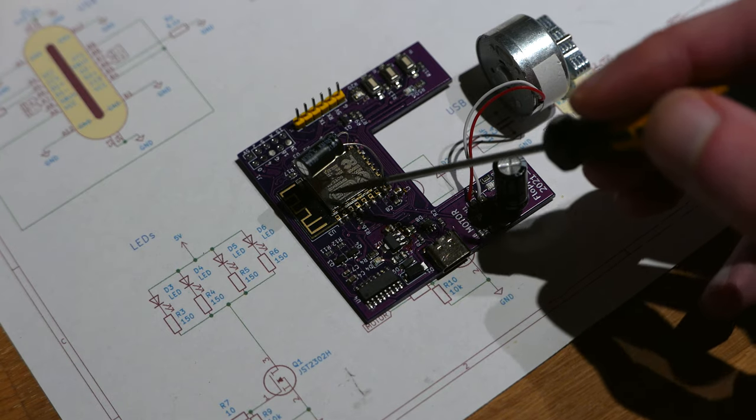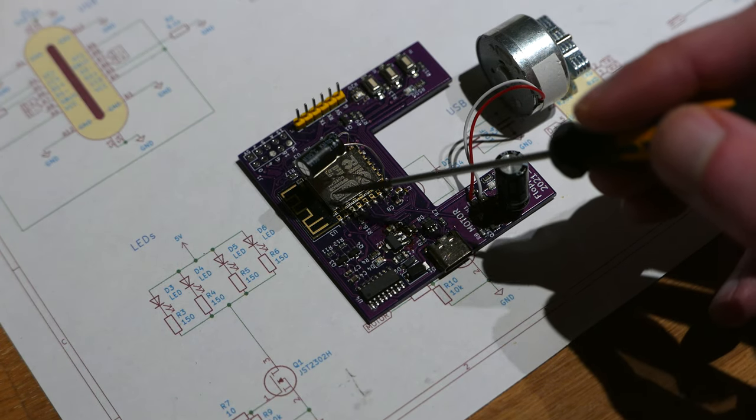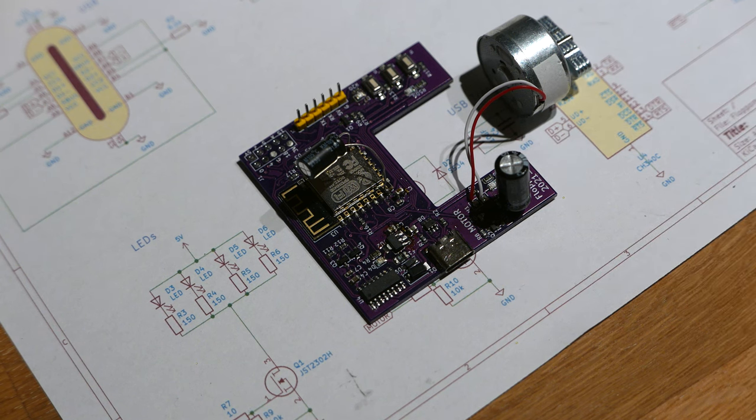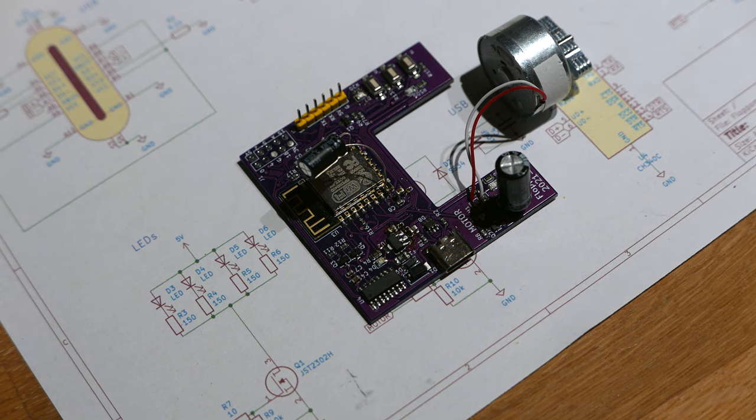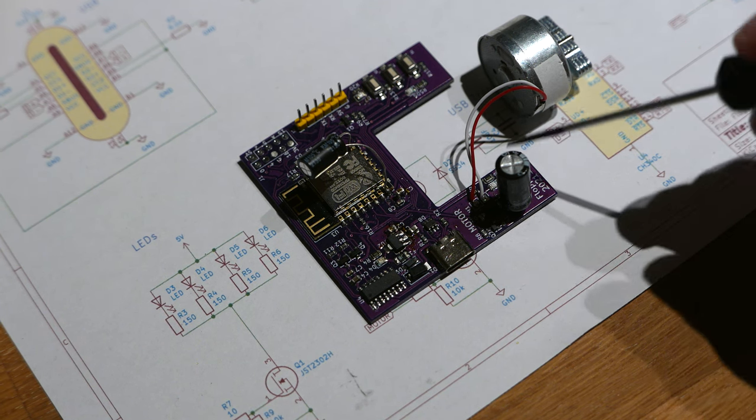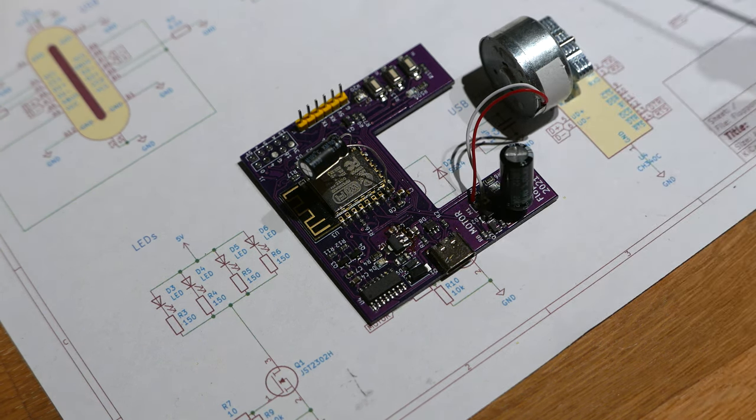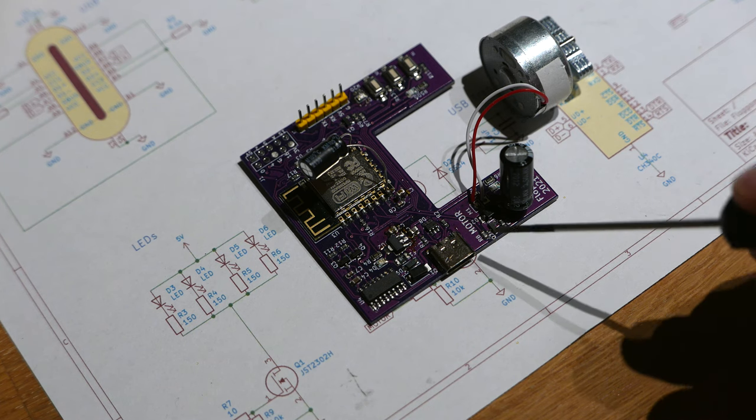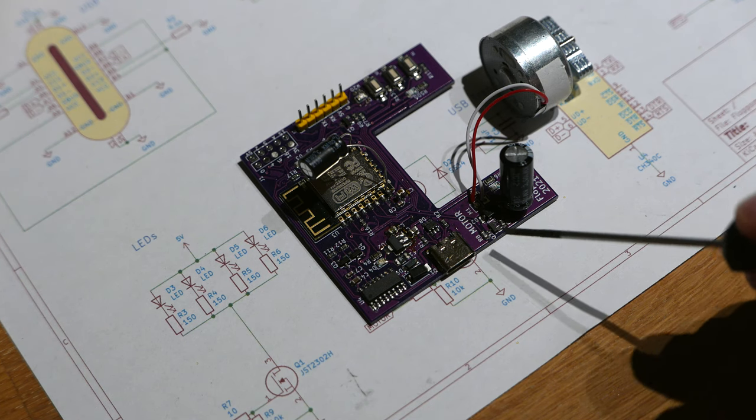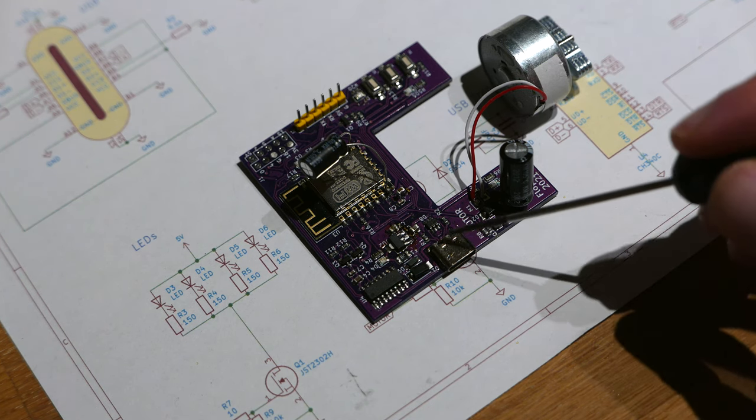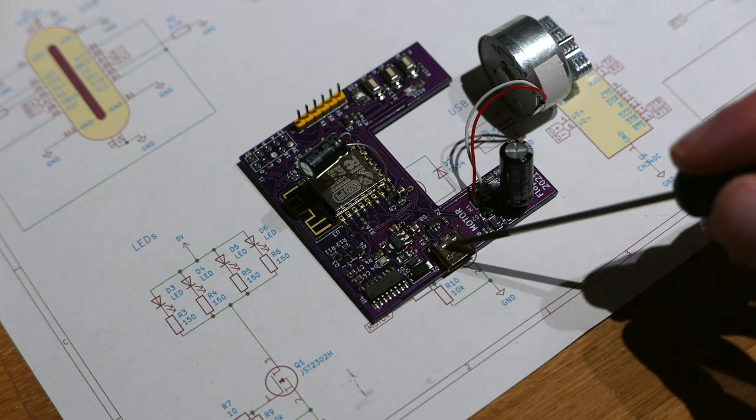The ESP here is the microcontroller that has built-in Wi-Fi, which controls the motor down here, which is just done through a simple MOSFET and diode.